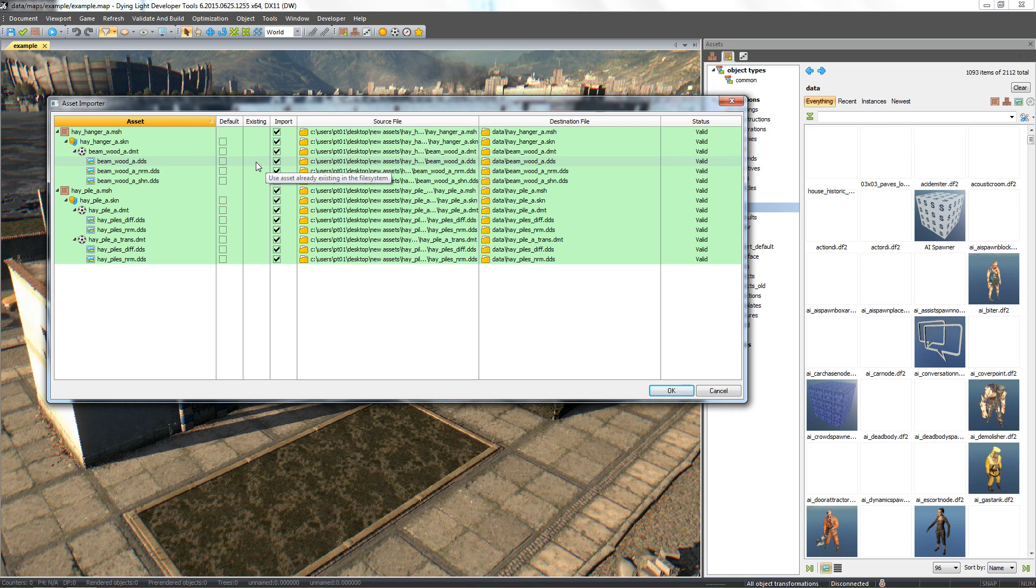Or use the existing option when we want to again import the same mesh after changes, but without creating new materials. Or if we want the importer to create default materials without importing them from the .fbx file.